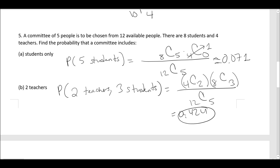Hopefully this served as a good review of permutations and combinations based off of the lessons we did in class, as well as a nice introduction to Excel using permutations and combinations. I'll see you guys in the next video.